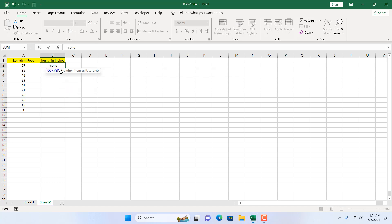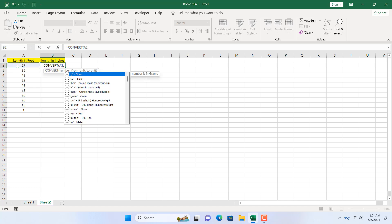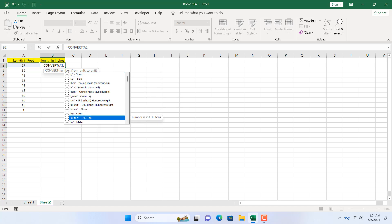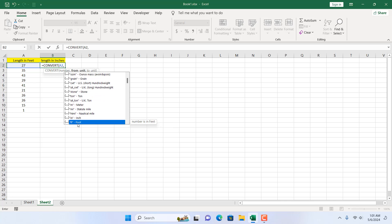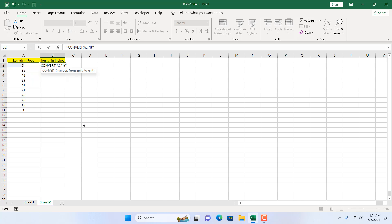If I double click here, the first parameter is the number. I'm going to select it and add a comma to move to the next parameter which is the from unit. Here our unit is in feet — this number is in feet — so we are going to select feet from this list. I'll scroll down until I find feet, and here we have foot. If I double click here the parameter is set.